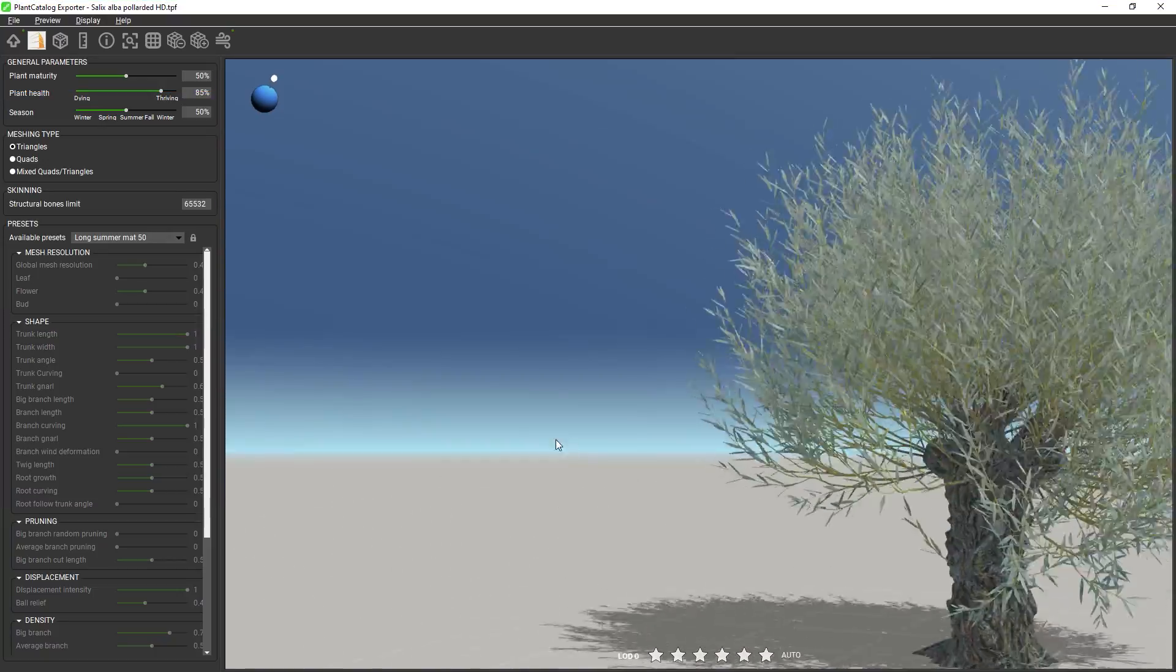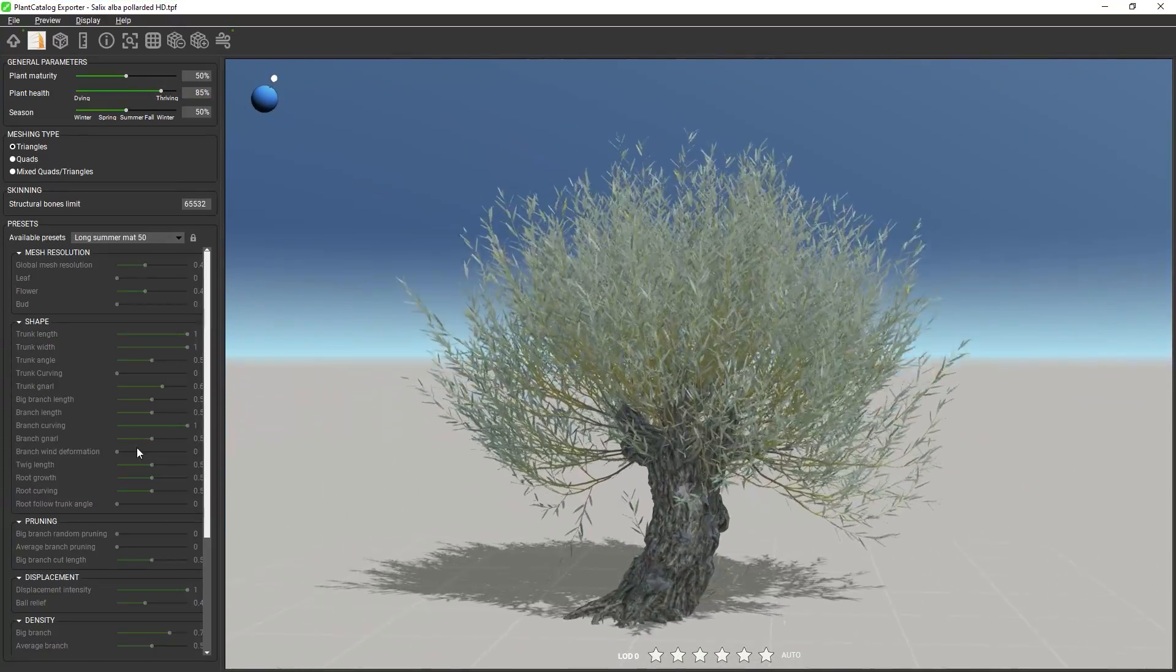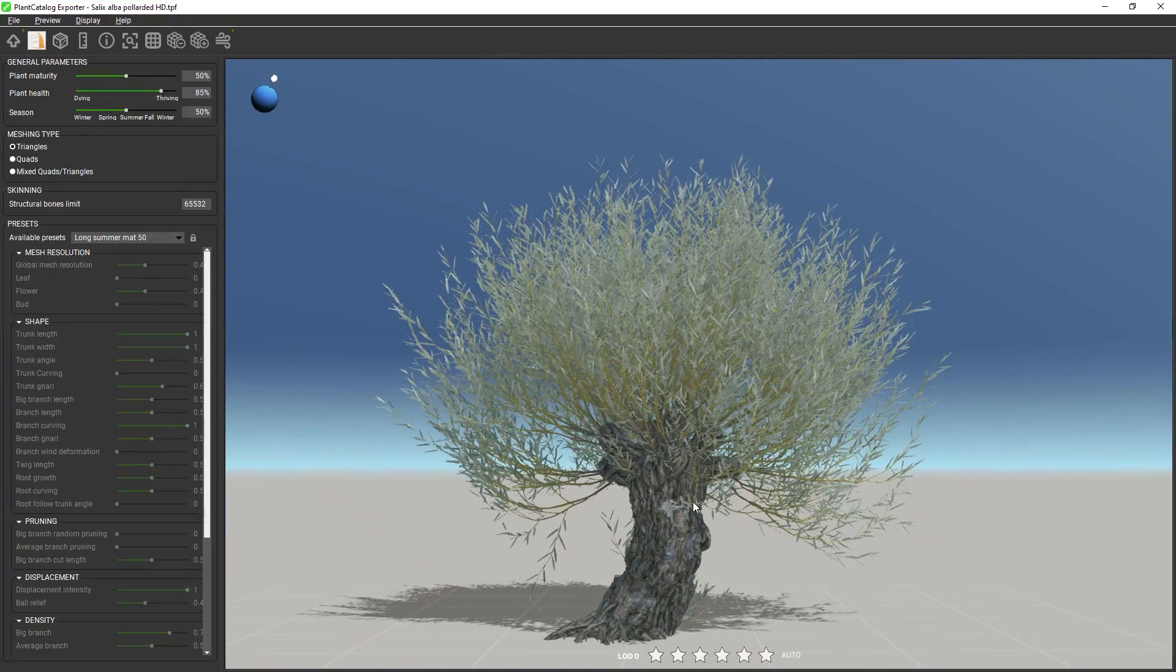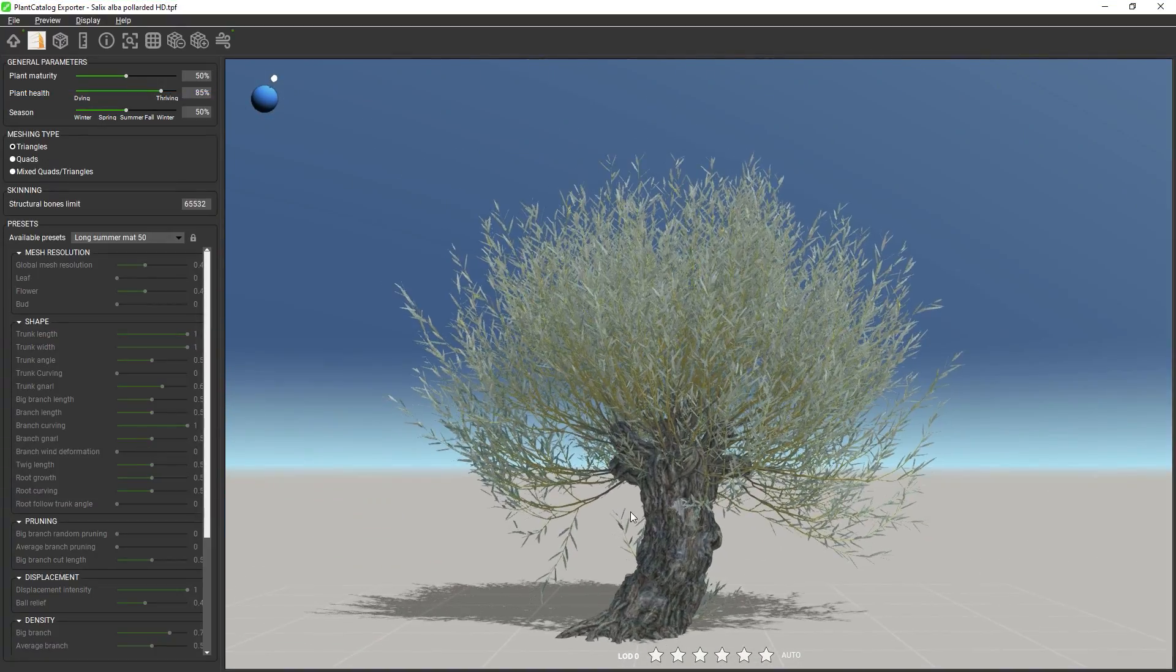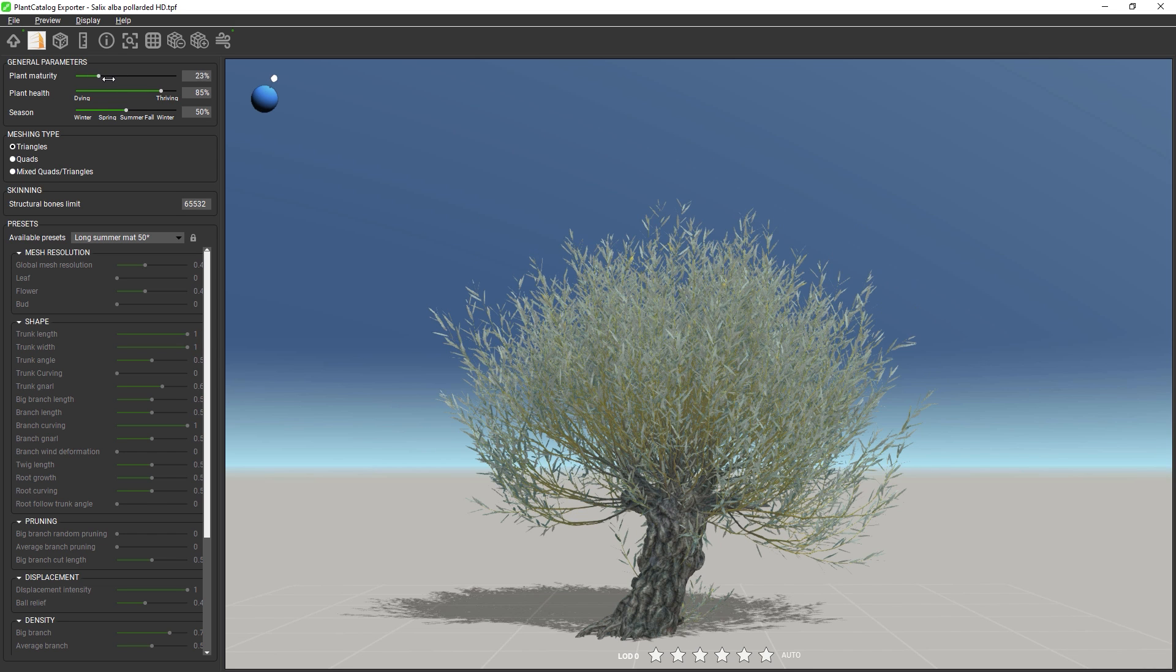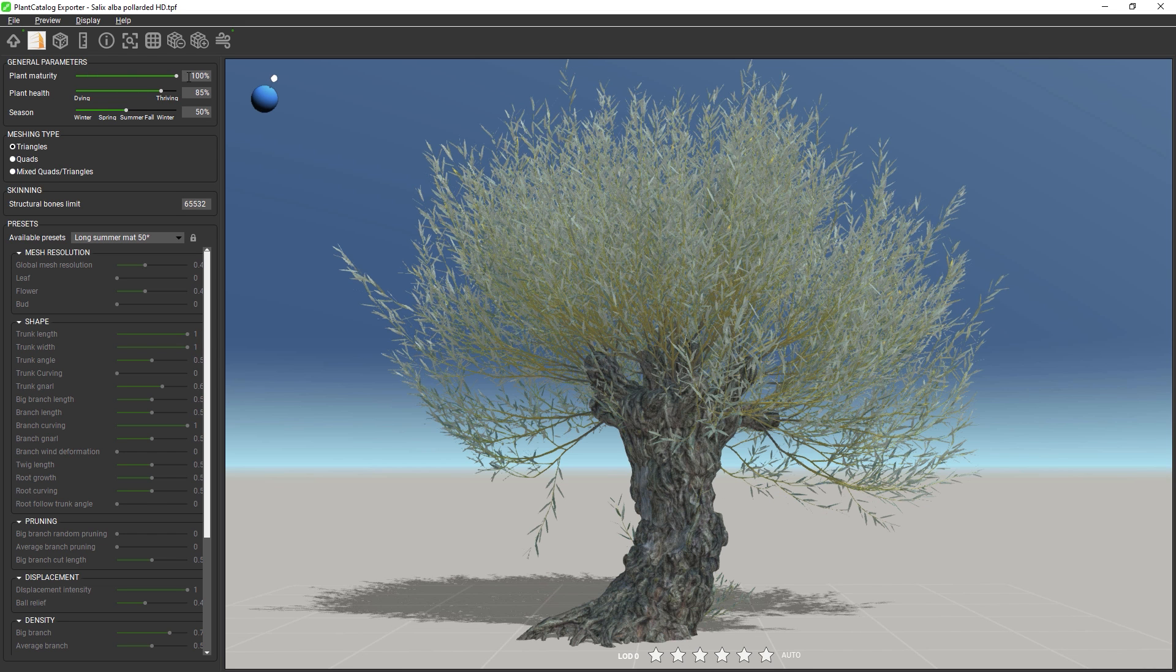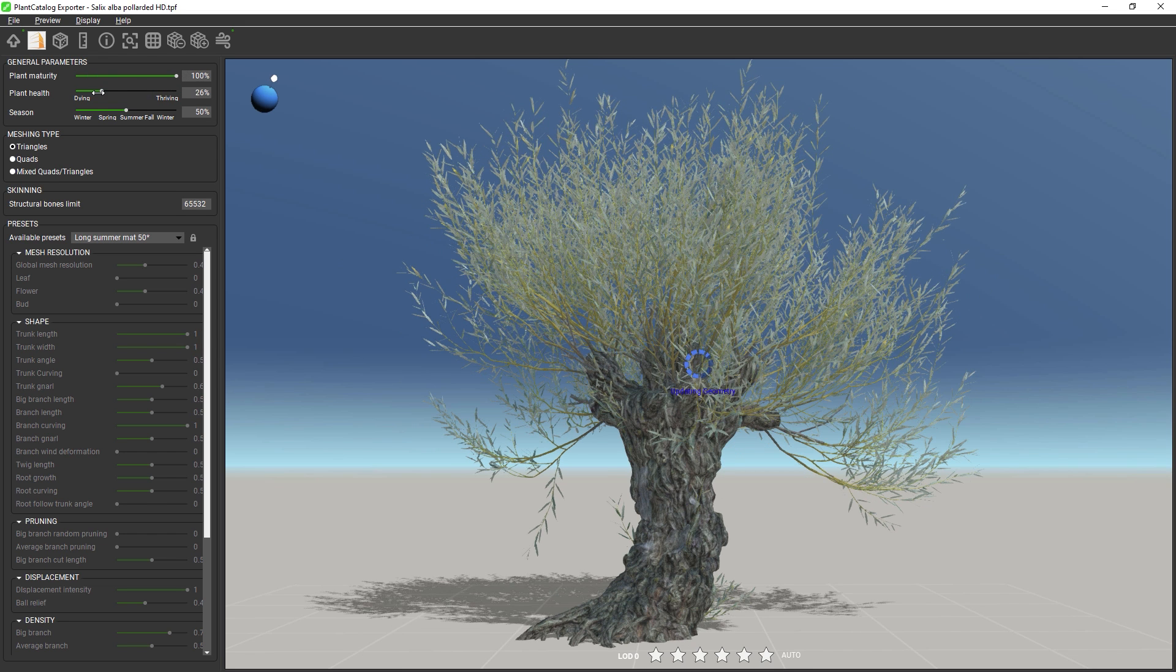Hi and welcome to this introduction to Plant Catalog. Plant Catalog is a library consisting of over 250 vegetation models from all over the world, all created with Plant Factory.